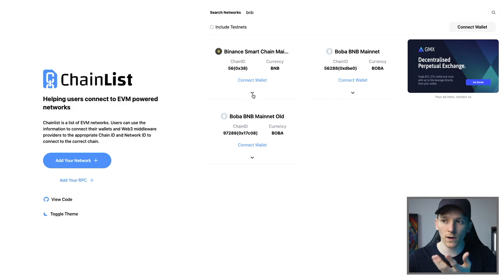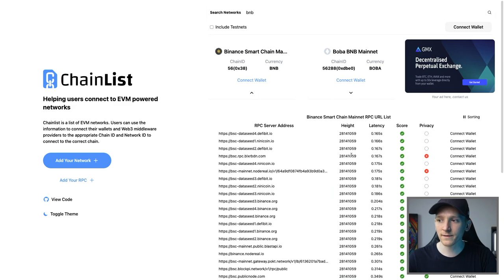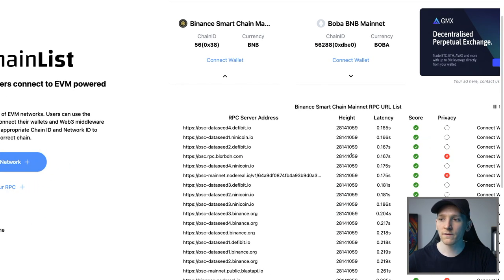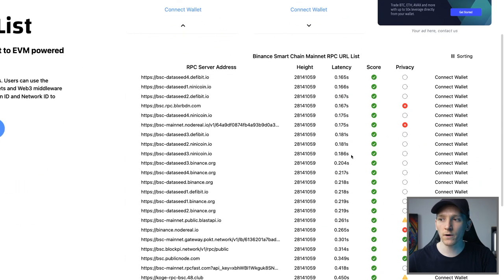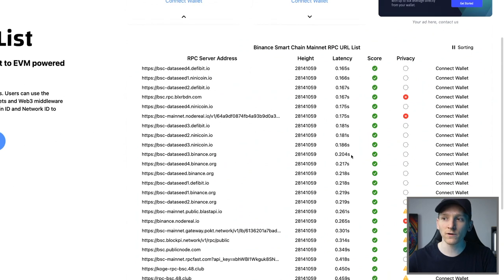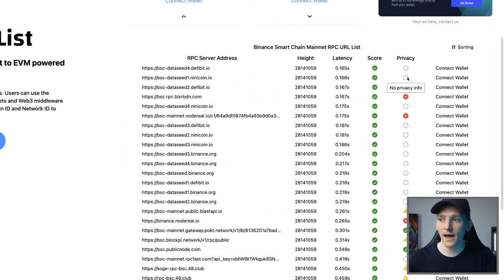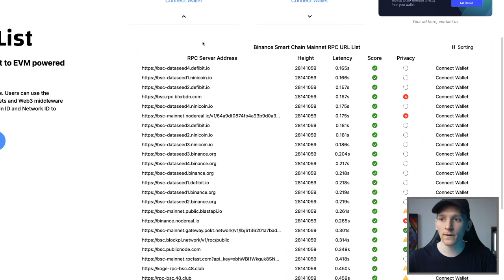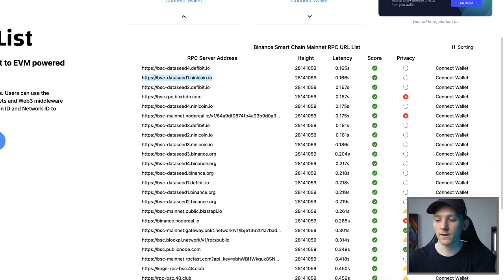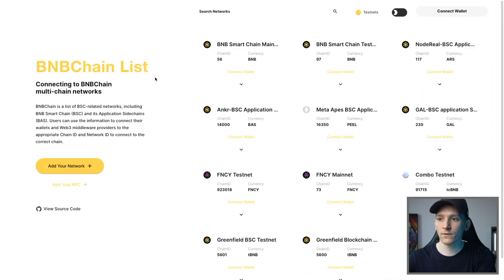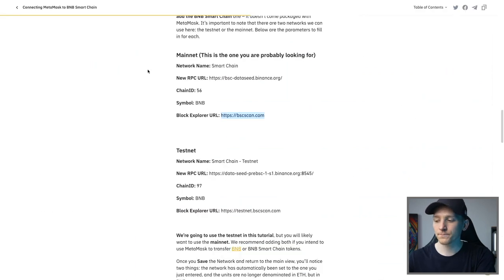Click down here. You can see all of these different RPCs and they are scored based on their latency and privacy. So as you can see here, the lowest latency are this lot and you can just literally copy this RPC right here and then go back to MetaMask.